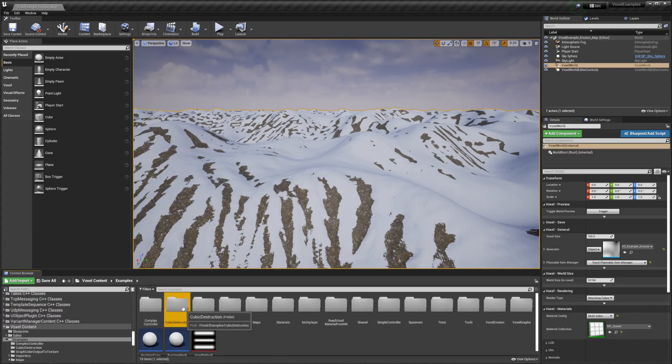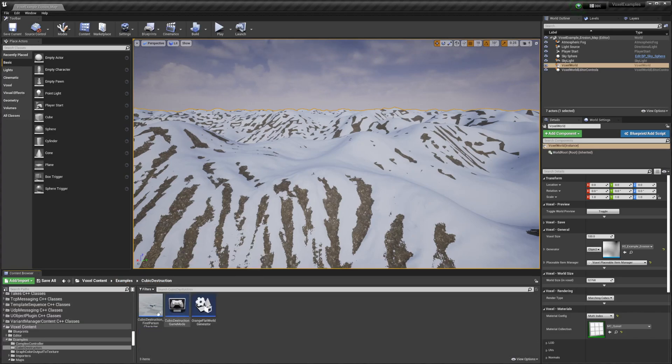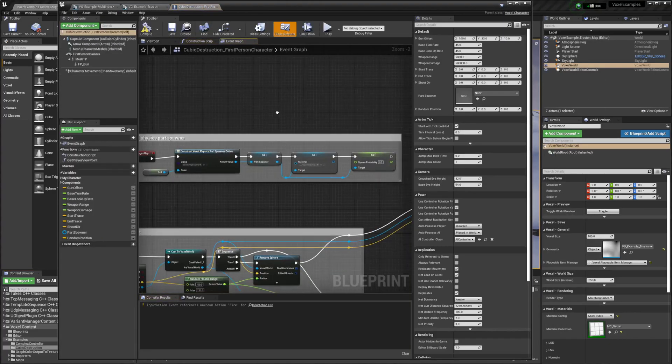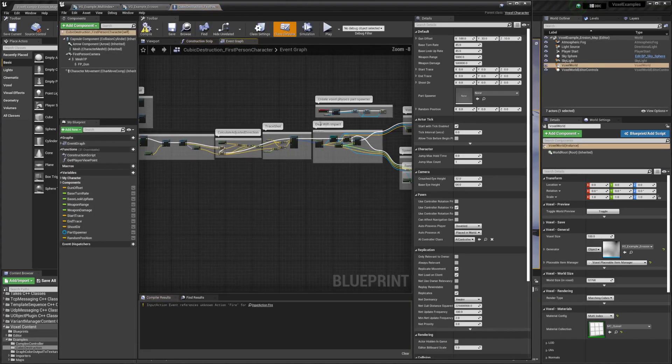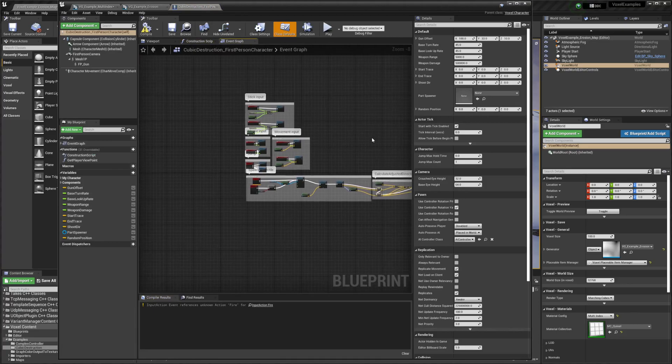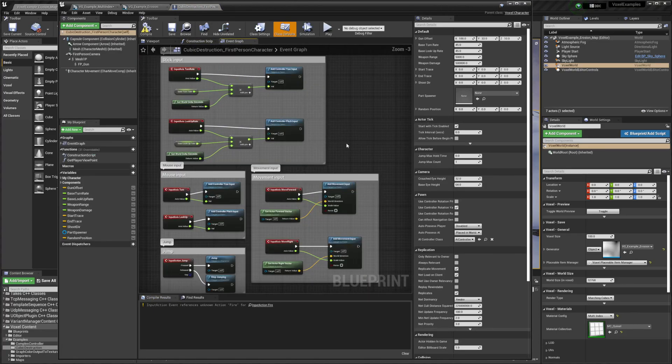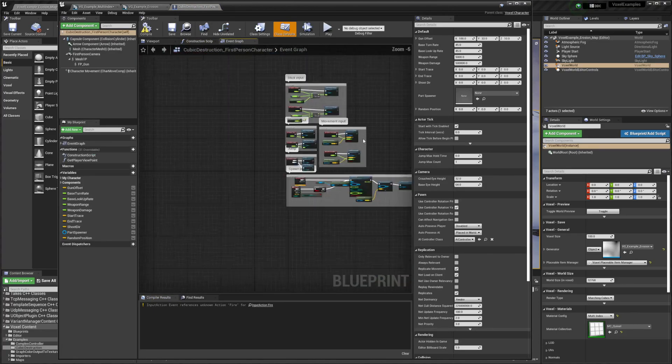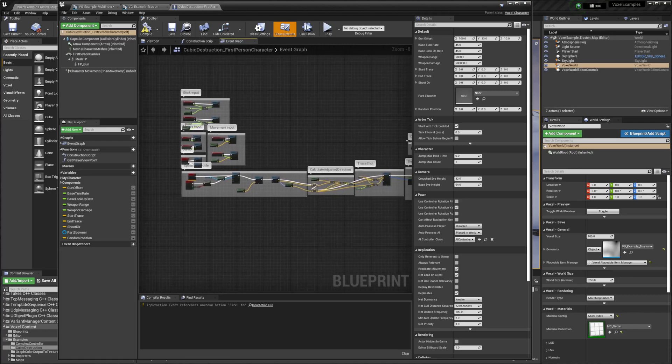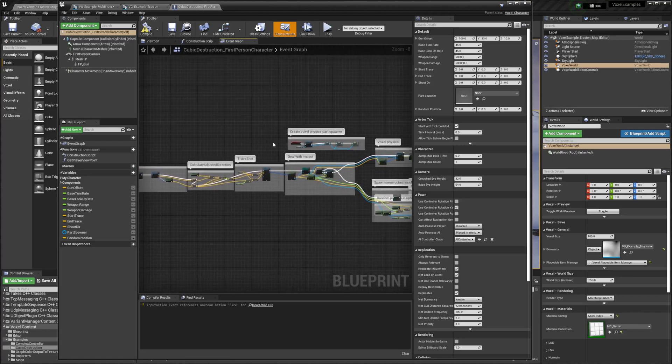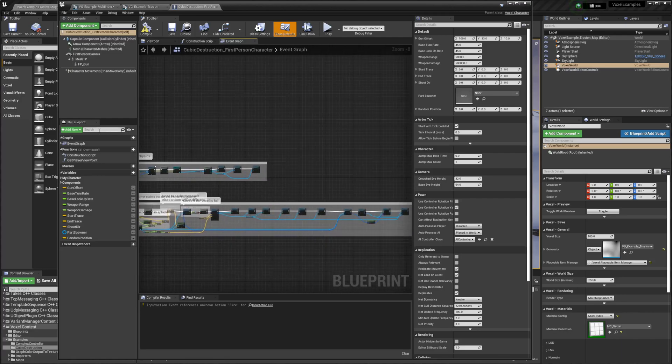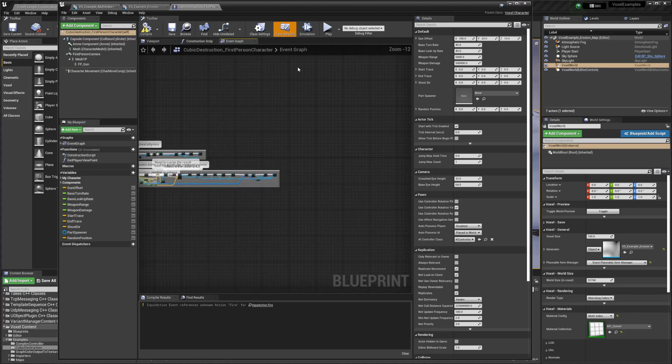If we go into Cubic Destruction, we can actually access their default one instead of going and trying to copy and paste it. You'll probably want to do that anyway depending on what you're doing - just copy pieces of it - but we can see everything they're doing.